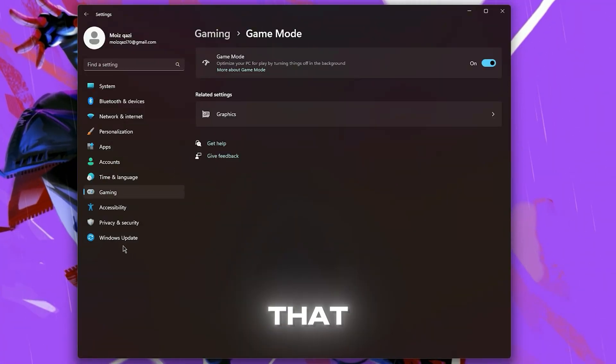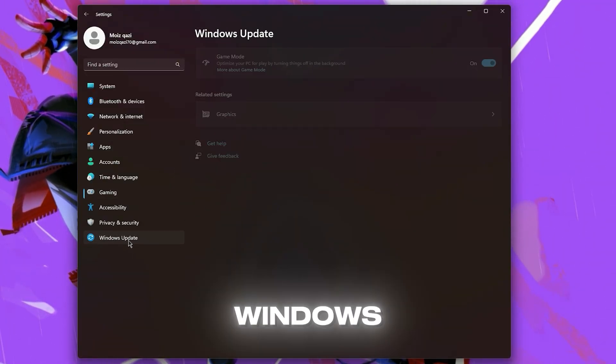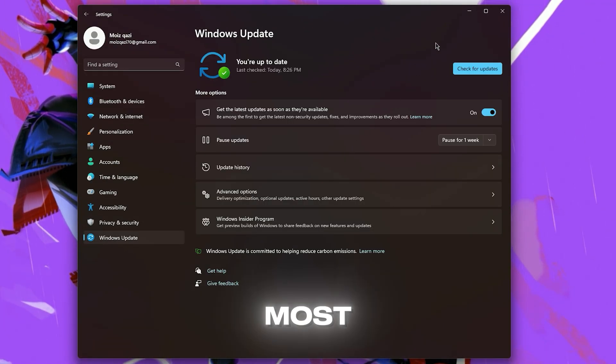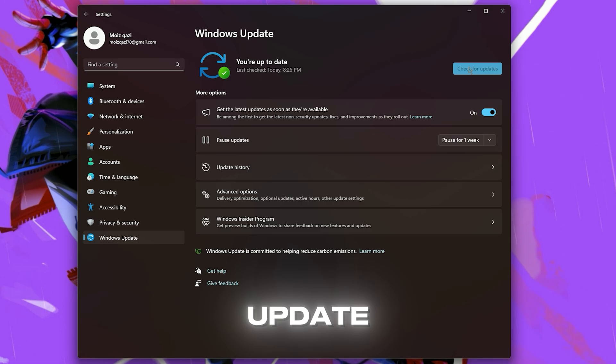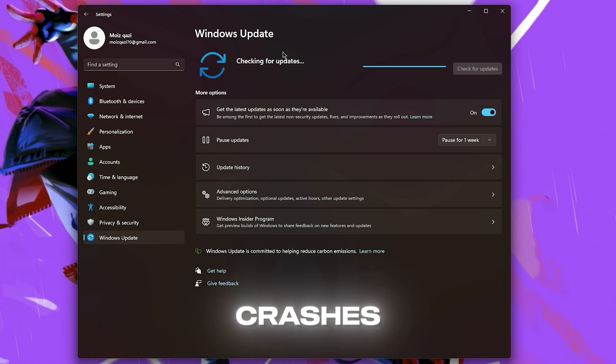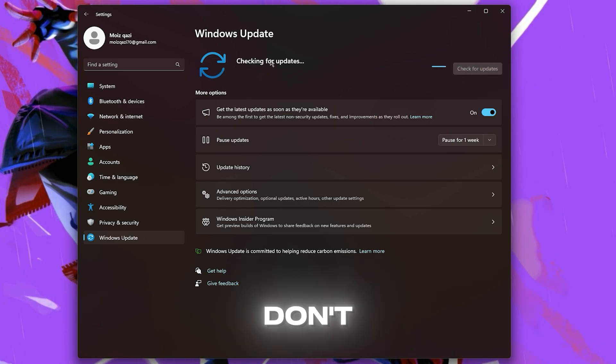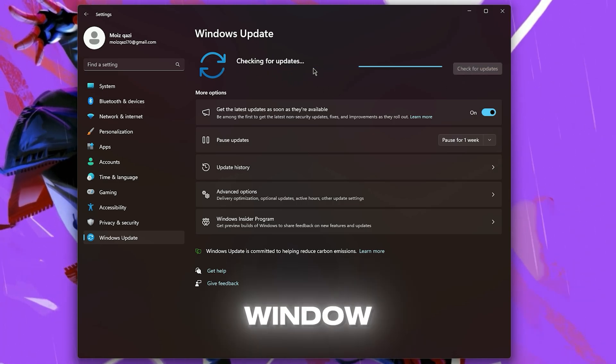After you do that, check your Windows Update because most of the time Windows Updates fix most crashes and errors, so don't forget to update your Windows.